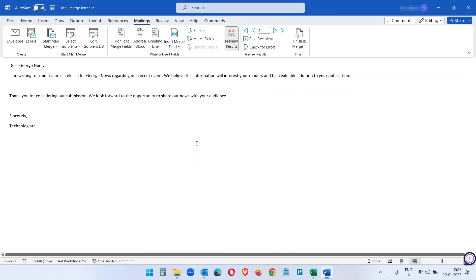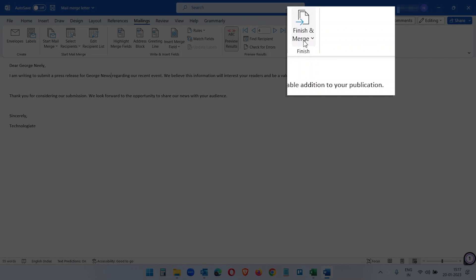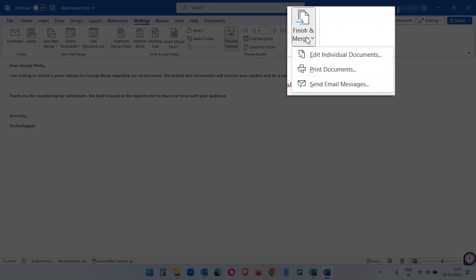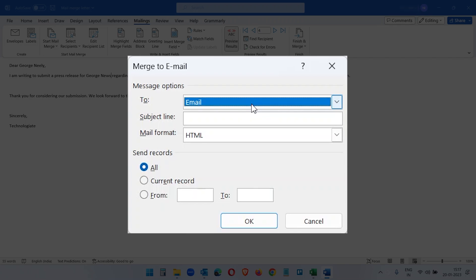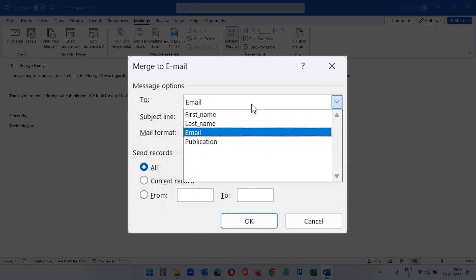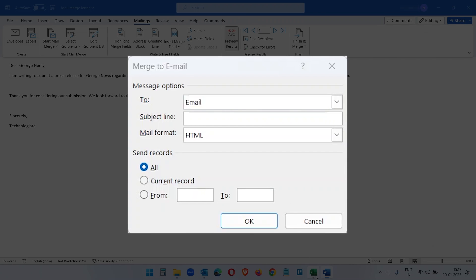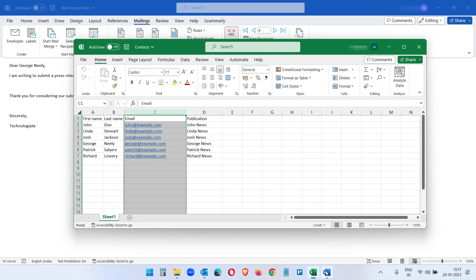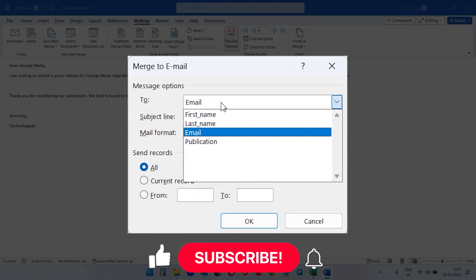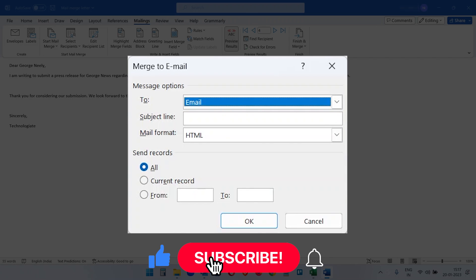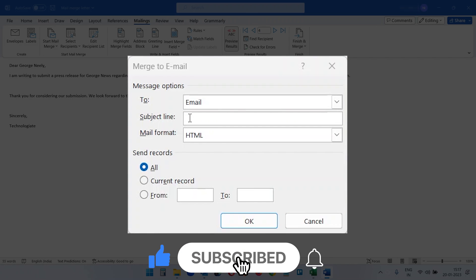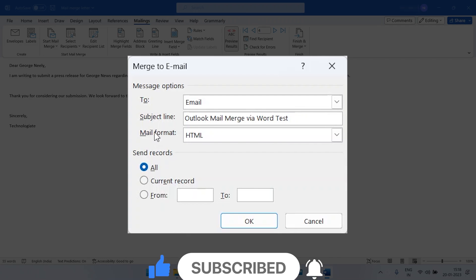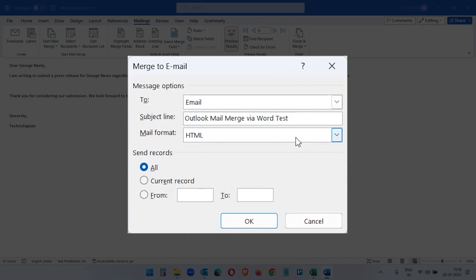Let's send the email now. Here click on Finish and Merge option and select Send Email Messages. Here select the email address field where all the email addresses for all the contacts are. For us it is in the email column and it has detected automatically. Now let's create a subject line for the email. I am adding Outlook Mail Merge via Word Test. Mail format HTML and we will send the email to all the records we have, so I will keep this selected All and click on the OK button.